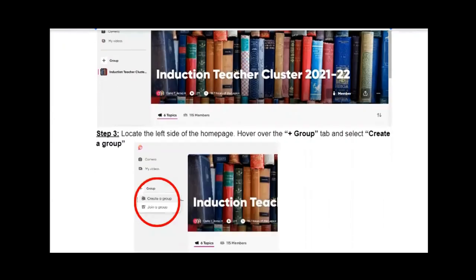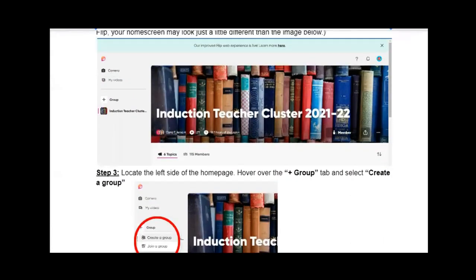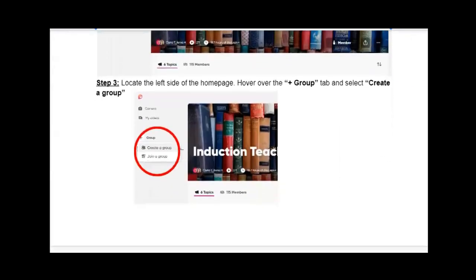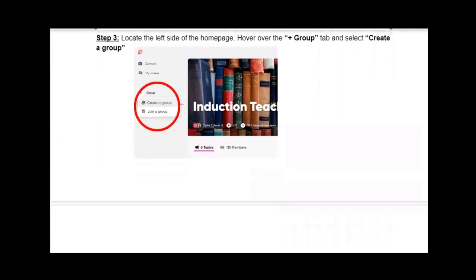Let's just pretend that you are starting fresh. The first thing you need to do is create a group in FLIP. You're going to do that by sliding over to the left side of the home screen and hitting the add group or plus group tab, then hitting create a group.